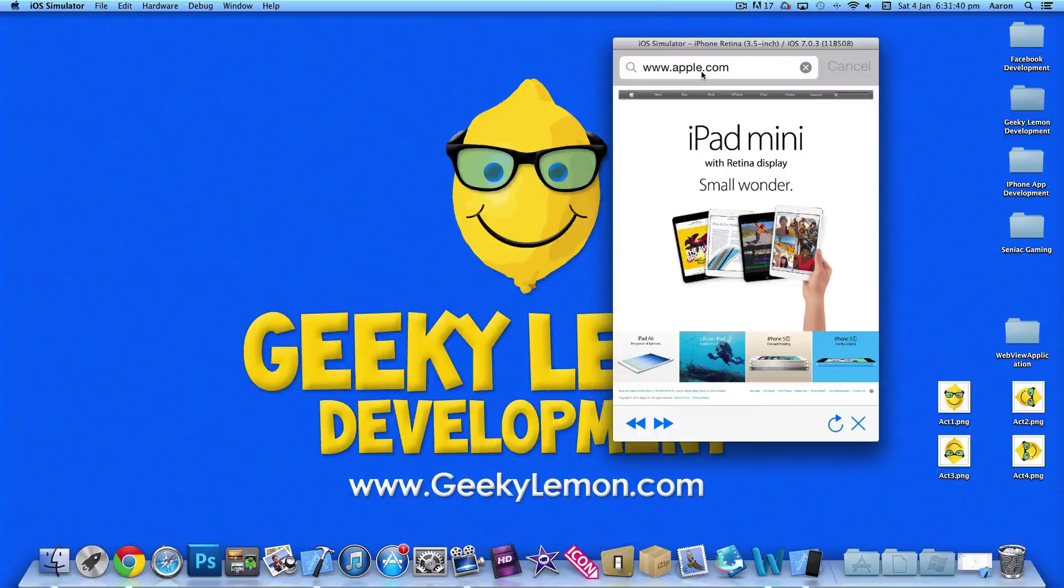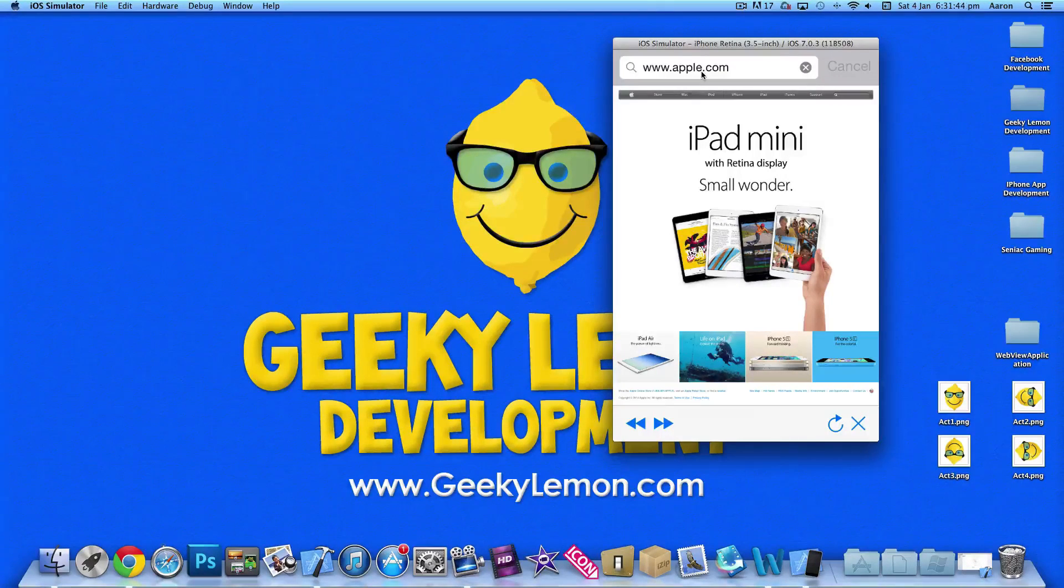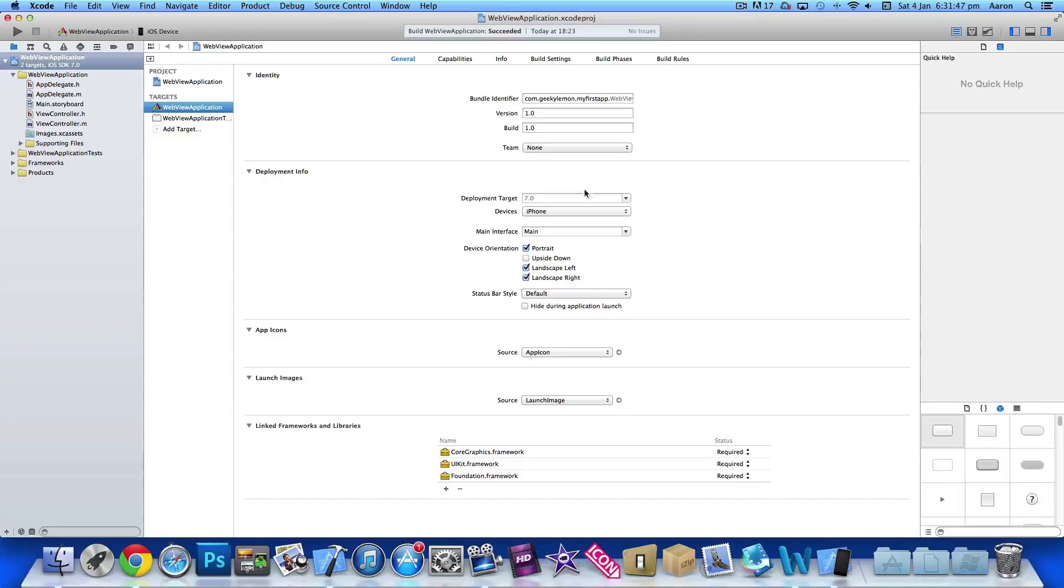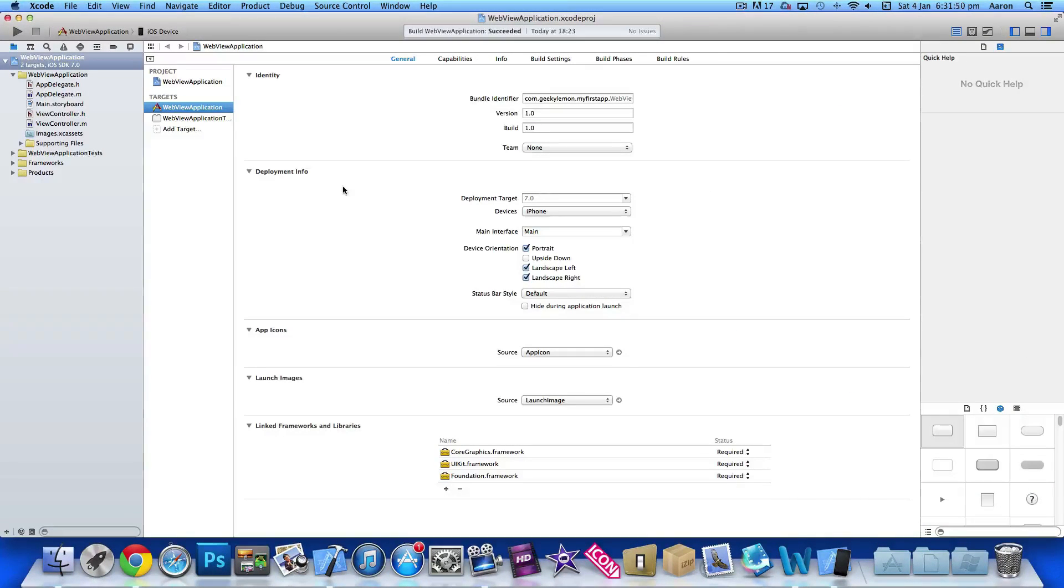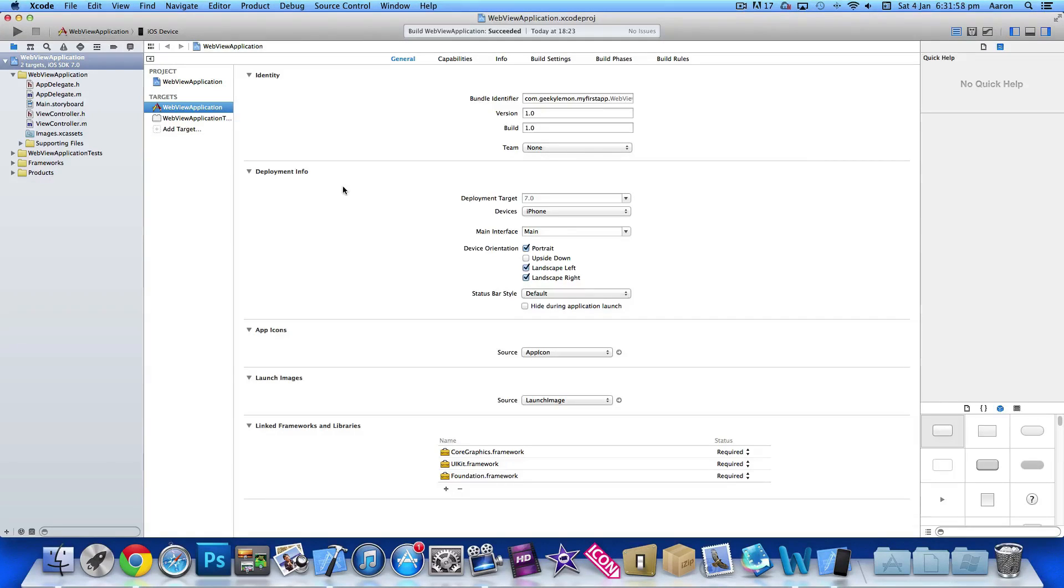Now part one, we're going to be setting up the web view and the buttons at the bottom. Let's jump straight into it. I have my project already set up as a simple single view application for the iPhone and I've simply named it web view application for the purpose of this tutorial.